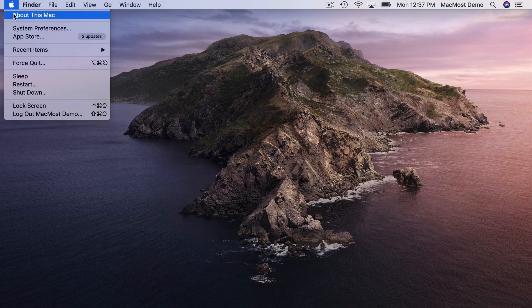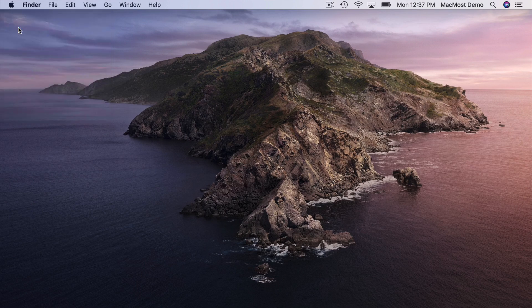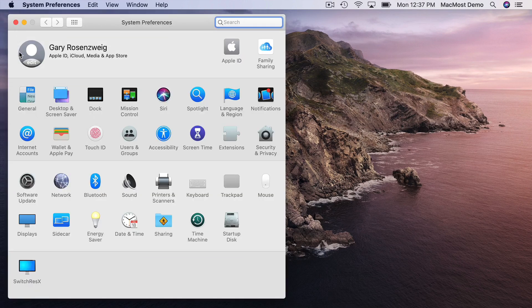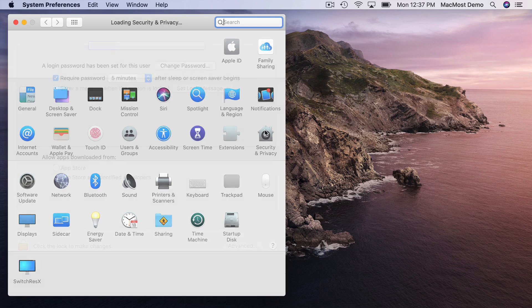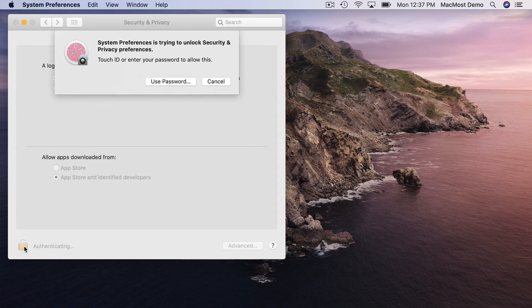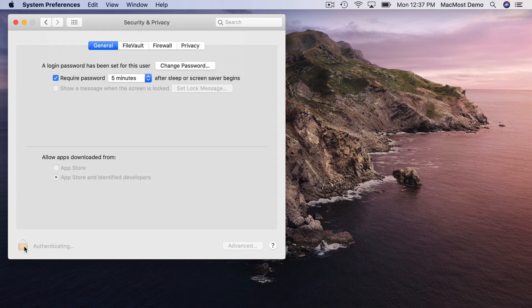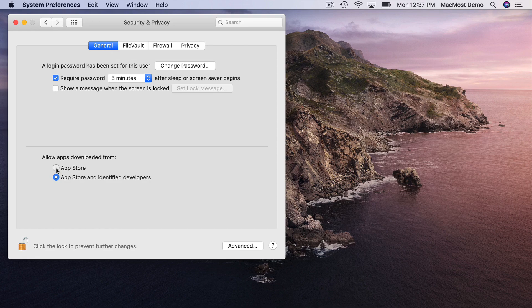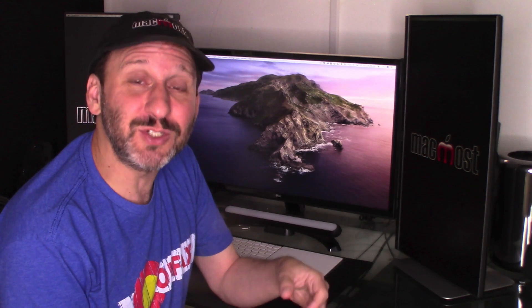Now Gatekeeper has been a feature of Mac OS for awhile. You can set it to only allow apps installed from the Mac App Store or apps installed from the Mac App Store and signed apps from legitimate developers. Gatekeeper also took a look at these apps when you first ran them to make sure there is no malicious code.